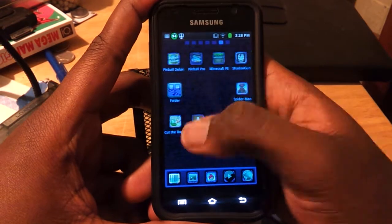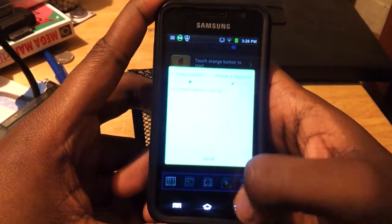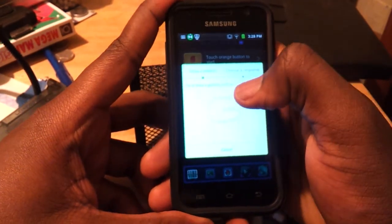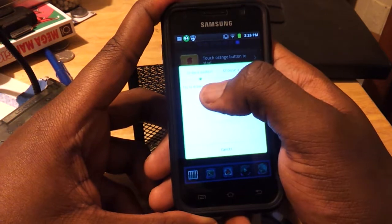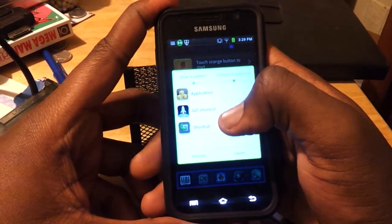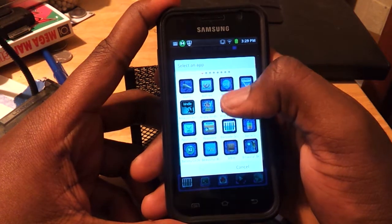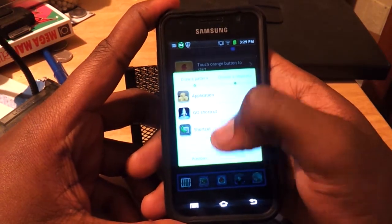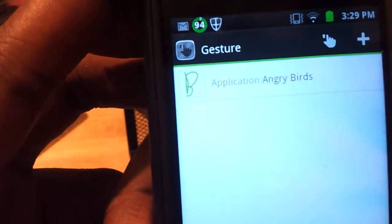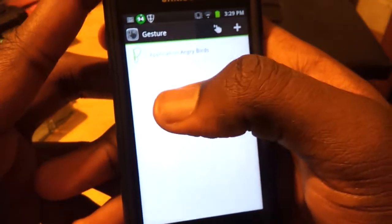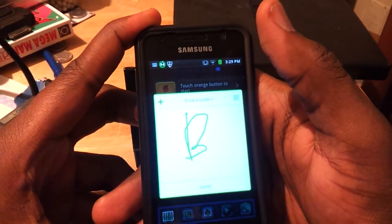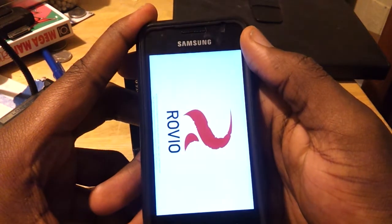One last thing I can't believe I forgot to say: if you double tap on a blank space, it brings up this gestures thing. You can draw a letter — like the letter B — press next, and you can tie an application or a shortcut to it. So let's say I want to tie Angry Birds to the letter B. Now it shows the drawing of the letter B, and if I draw that way it will launch Angry Birds. Double tap, go like that, and it should launch Angry Birds. Yep, it works!